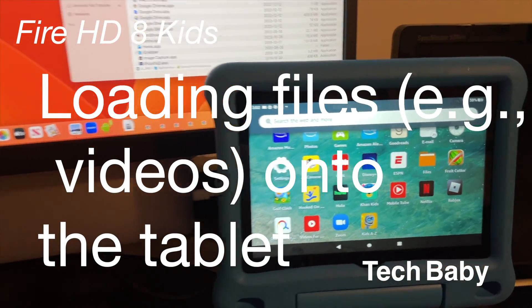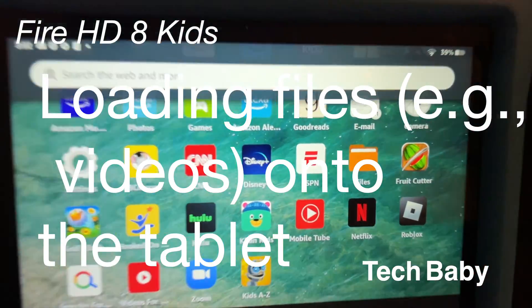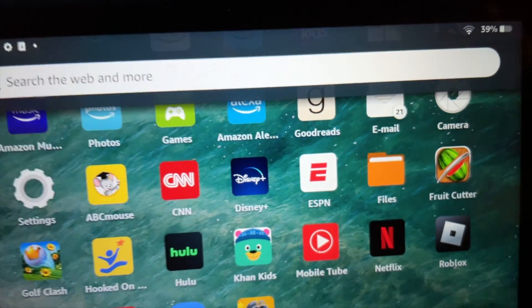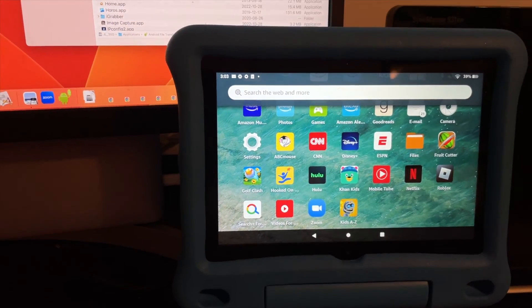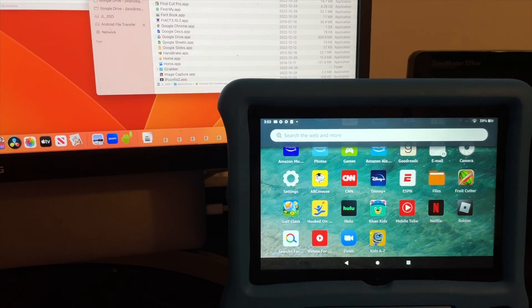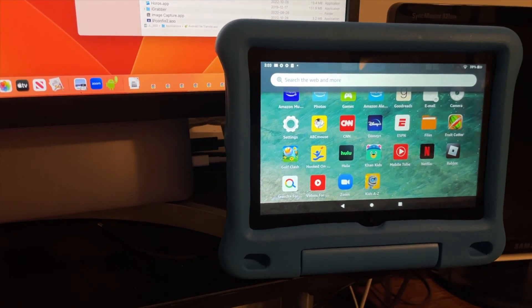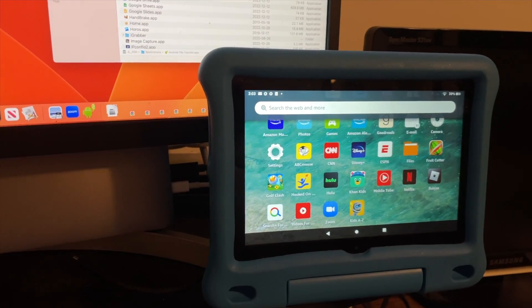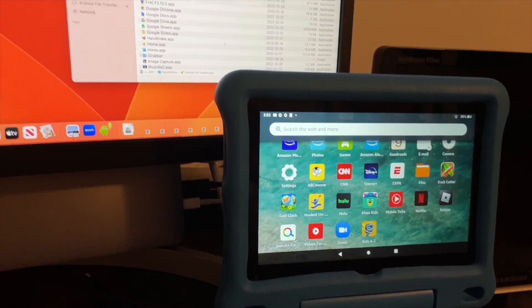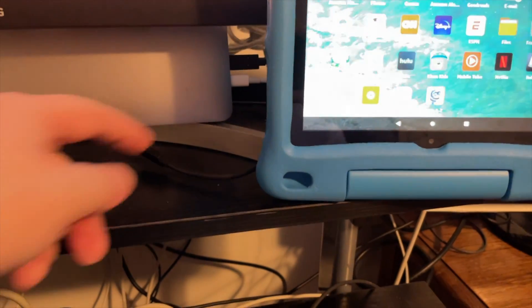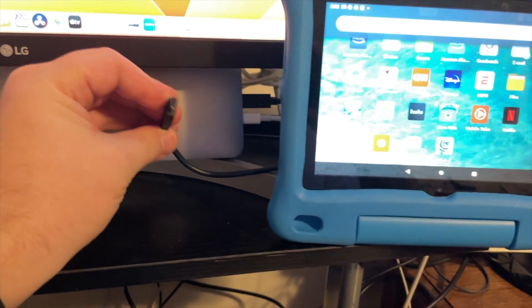We've been getting some questions about how to transfer files over to your Amazon tablet or kids tablet. You might have a video you downloaded or something. The simplest way, unless you're already set up with cloud, is to connect it to a computer. I've got my Mac and a USB-C plugged into my Mac, and I'm going to plug it now into the tablet.